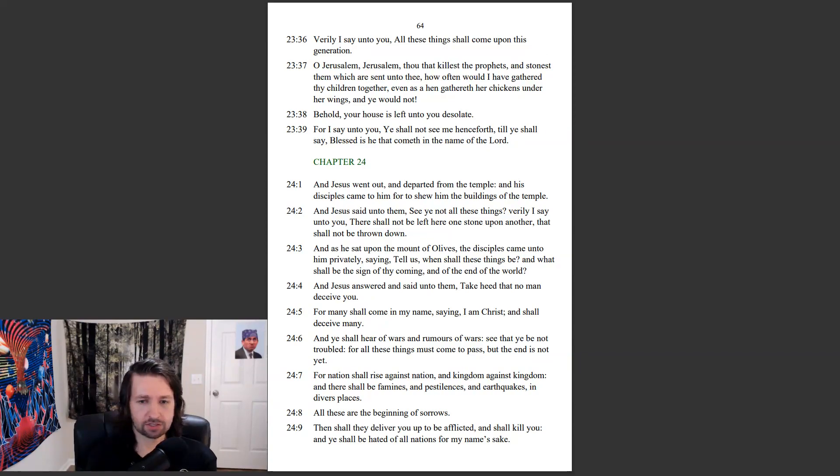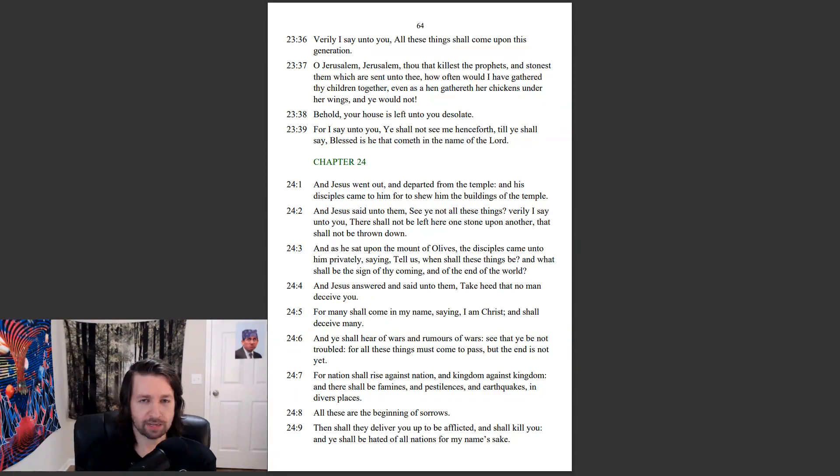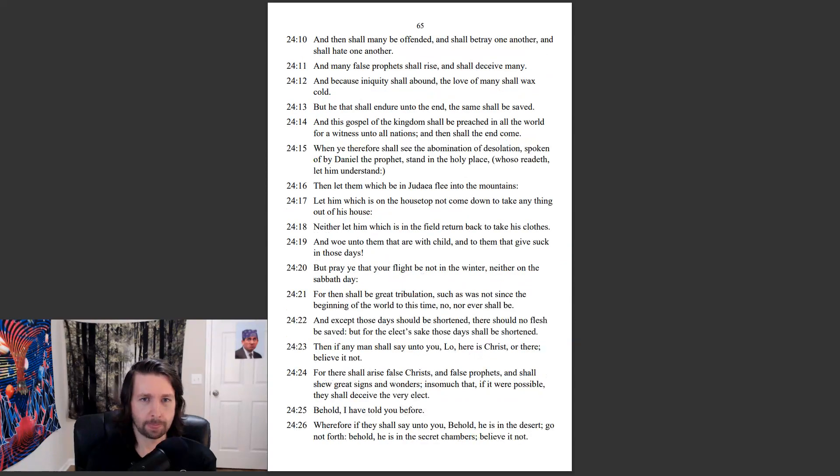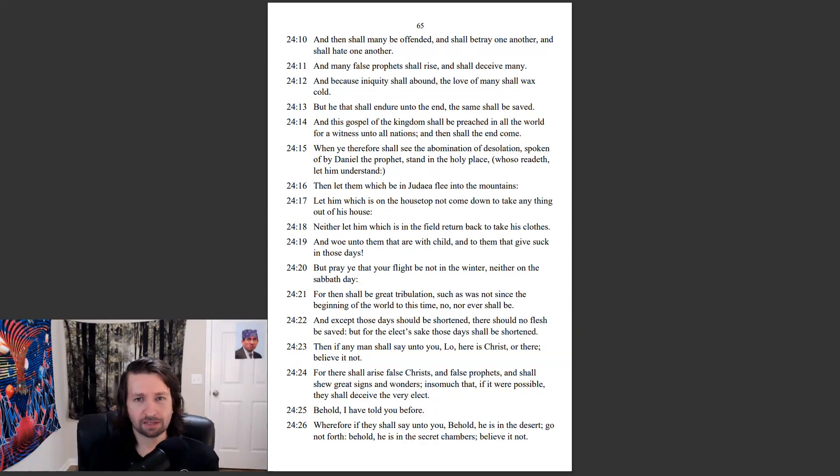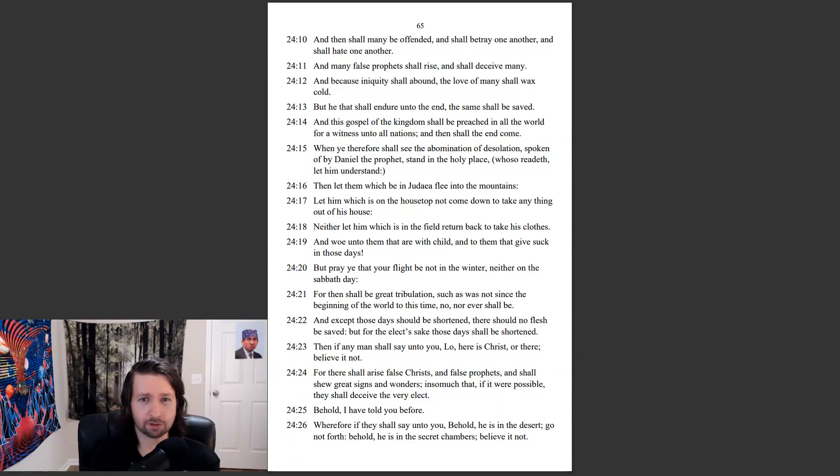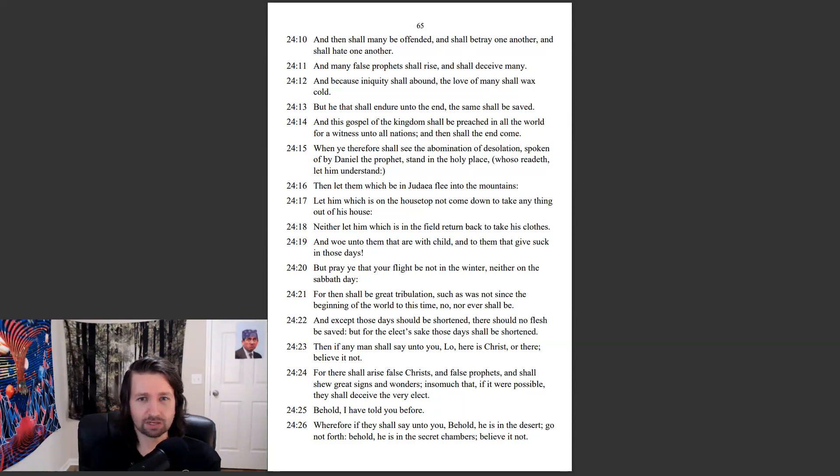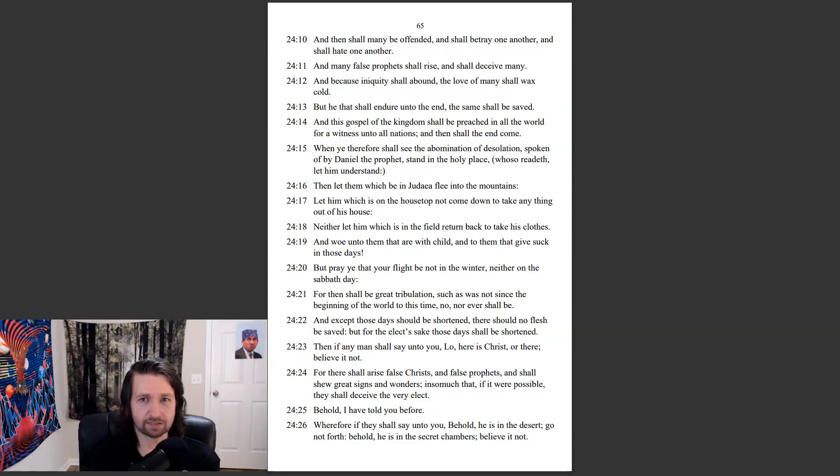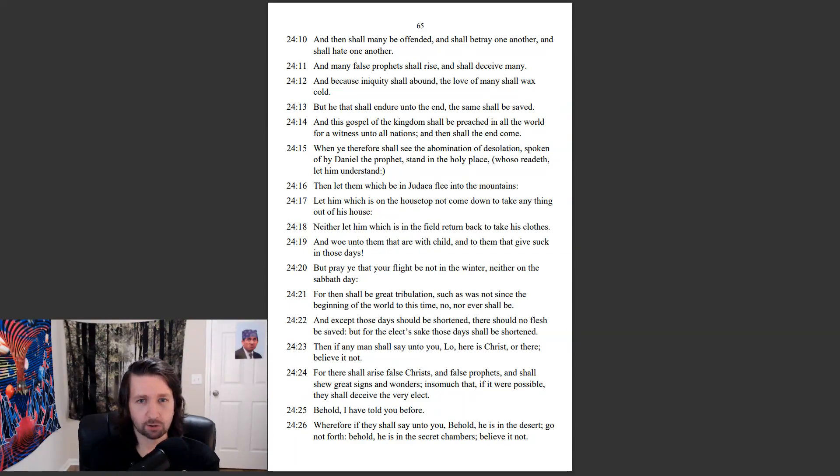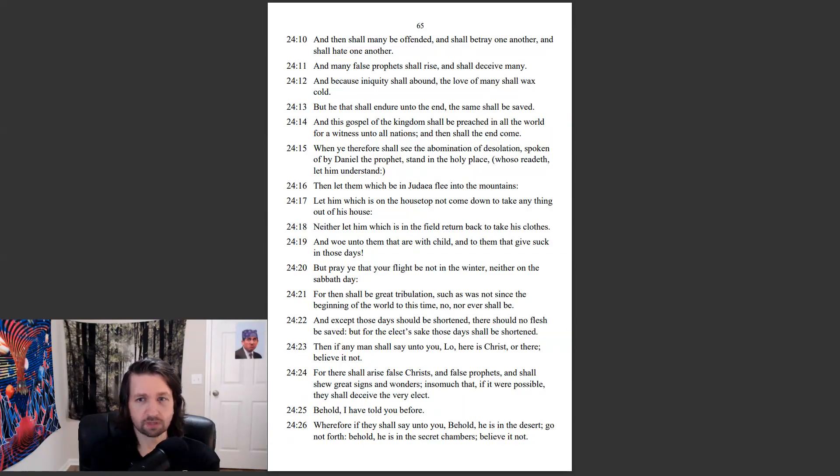Then shall they deliver you up to be afflicted, and shall kill you. And ye shall be hated of all nations for my name's sake. And then shall many be offended, and shall betray one another, and shall hate one another. And many false prophets shall rise, and shall deceive many. And because iniquity shall abound, the love of many shall wax cold. But he that shall endure unto the end, the same shall be saved. And this gospel of the kingdom shall be preached in all the world, for a witness unto all nations. And then shall the end come.